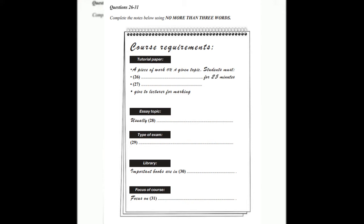Anything else I can help you with while you're here? Well, yes, actually. Do you know what the course requirements are? I mean, how much work is expected for this course? Well, you have to complete a tutorial paper. What does that involve? Well, it's a piece of work on a given topic based on some set reading text.